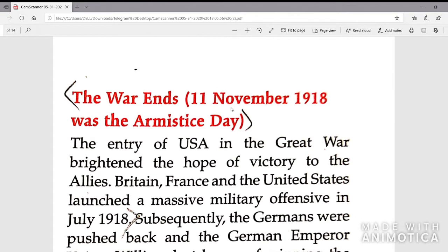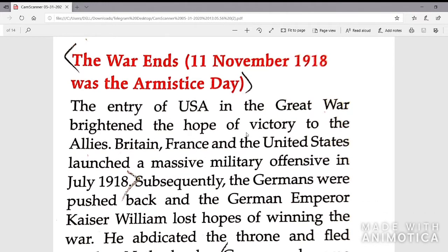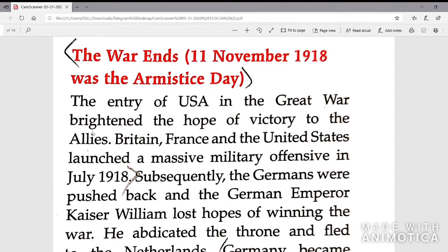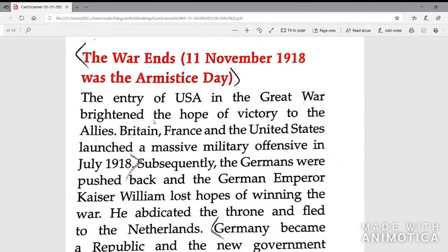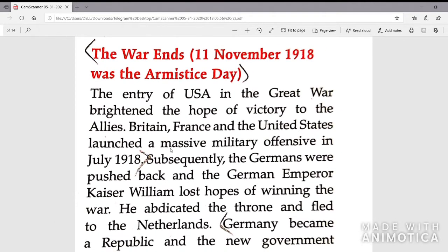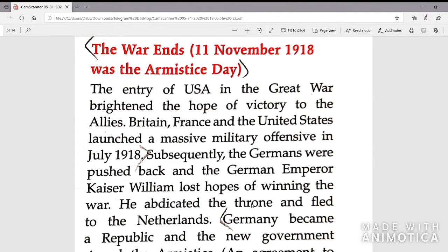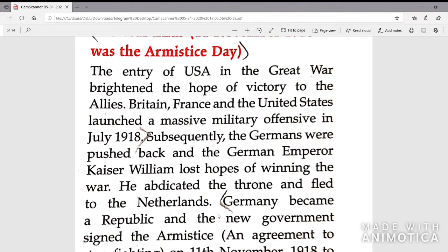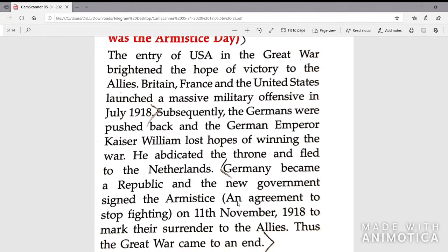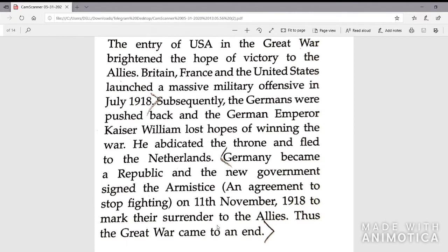The war ended on 11th November 1918 — the Armistice Day. The entry of the USA in the Great War brightened the hope of victory for the Allies. Britain, France and the United States launched a massive military offensive in July 1918. The Germans were pushed back, and Kaiser Wilhelm lost hope of winning the war. He abdicated the throne and fled to the Netherlands. Germany became a republic, and a new government signed the Armistice — an agreement to stop fighting — to mark their surrender to the Allies. Thus the Great War came to an end.